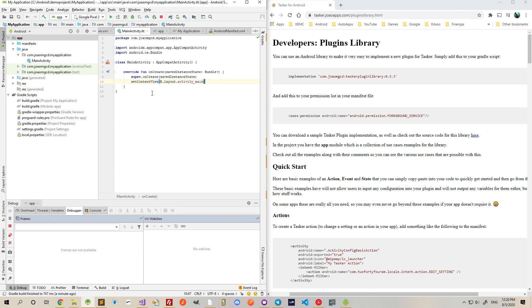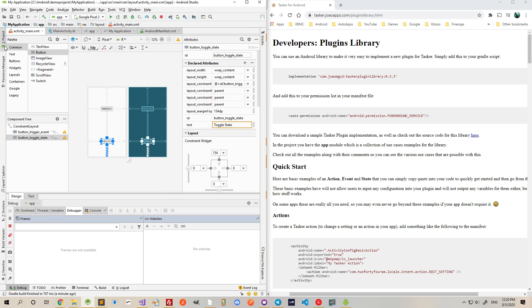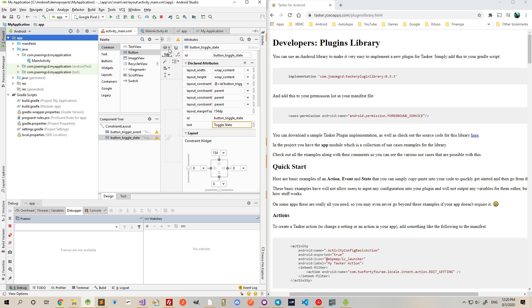This video will show you how easy it is to add a Tasker plugin to your existing app. In this example, I have created a brand new app with nothing else but this layout with two buttons that I'll use later in the video.